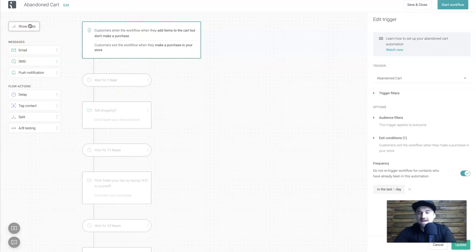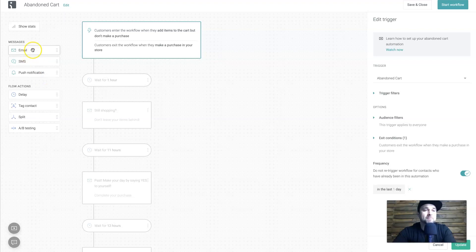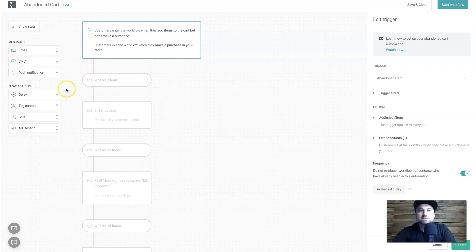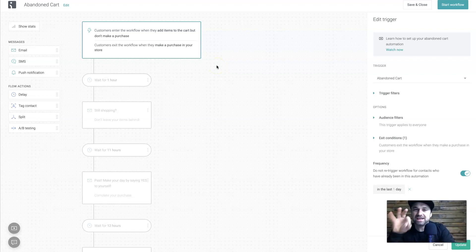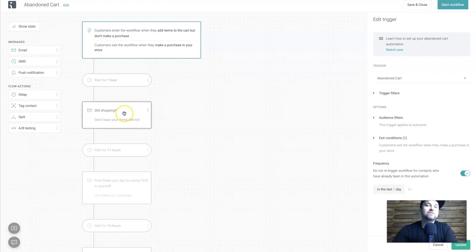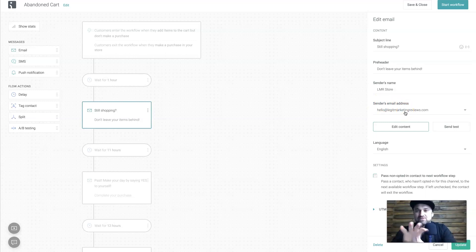On the left you can see 'Show Stats' — once you've started using the automation workflow you can toggle that to see different stats and the people that have come through. You can also add messages — emails, SMS, push notifications — as well as delays, tag contact, split, and A/B testing, all via simple drag and drop. One thing to note: if you're starting from scratch, you'll need to verify your sending email address. I quickly did that before the demo so it's now verified and ready to go.